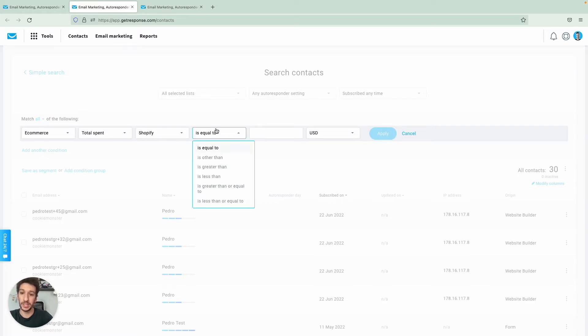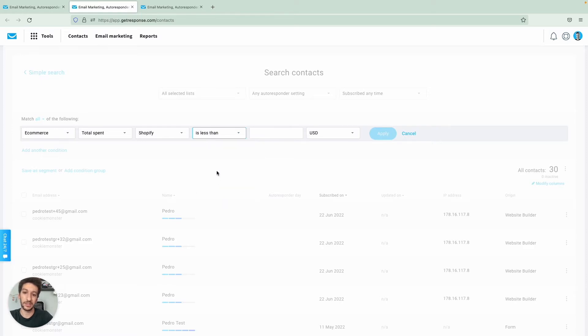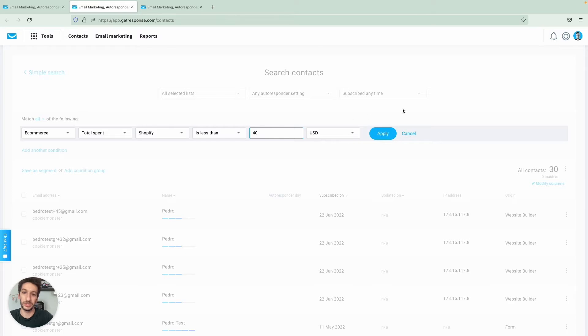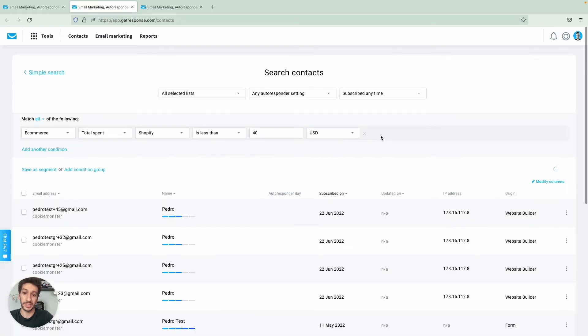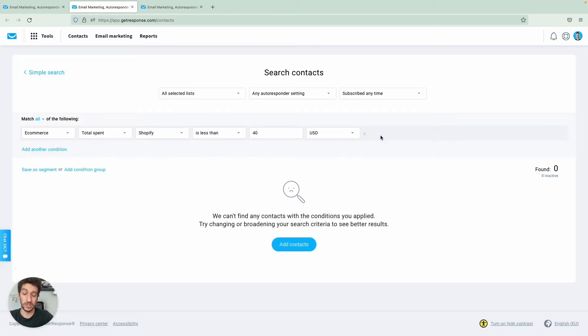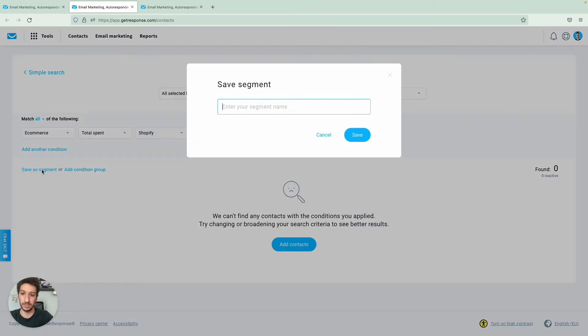In my case, I will have less than and greater too. As this is just an example, I will do people that spent less than 40 dollars. Then you would save as a segment, like spent less than 40 dollars, and then you would save.